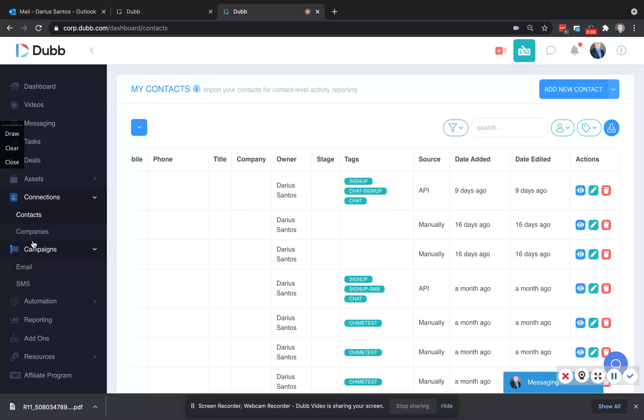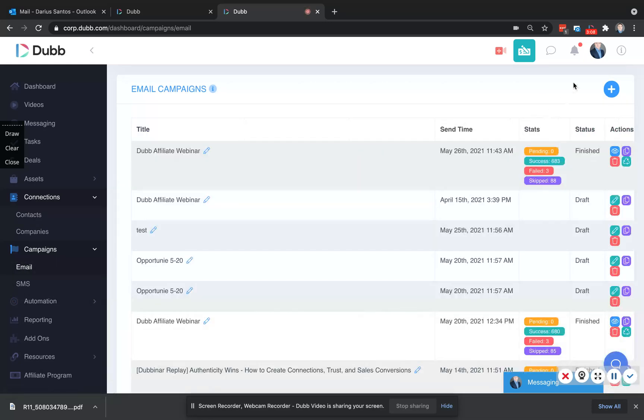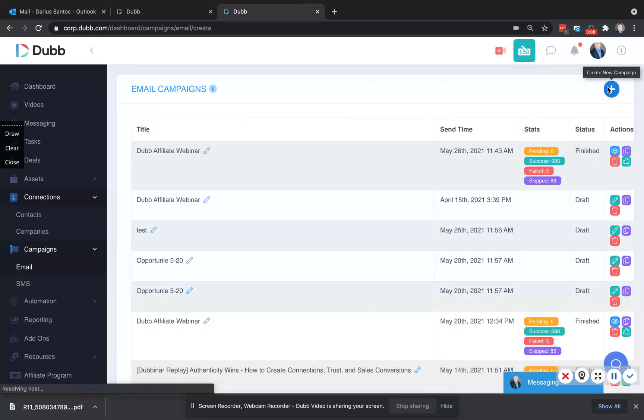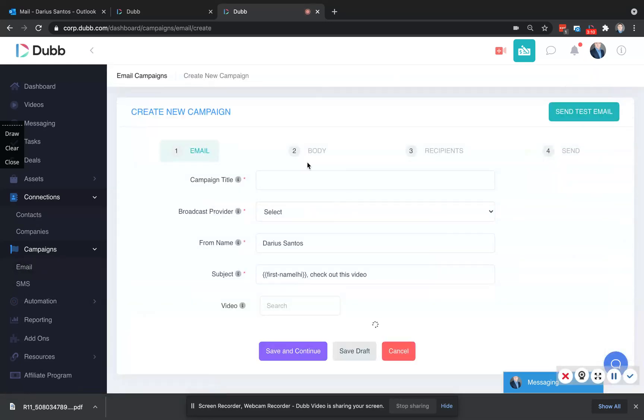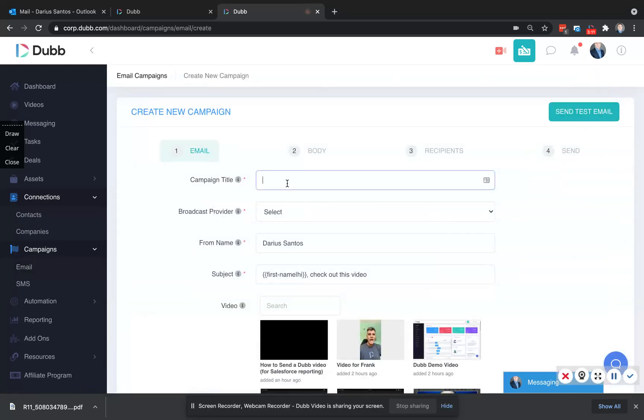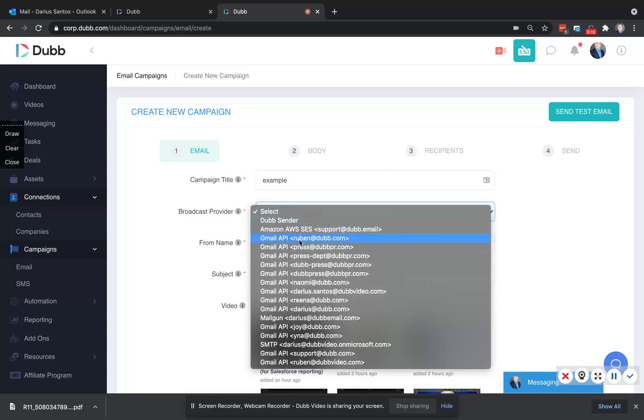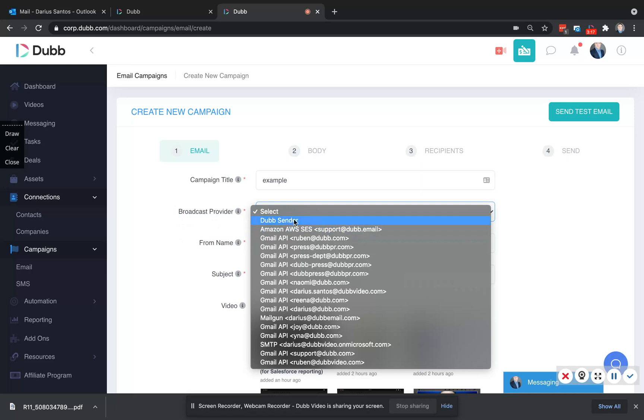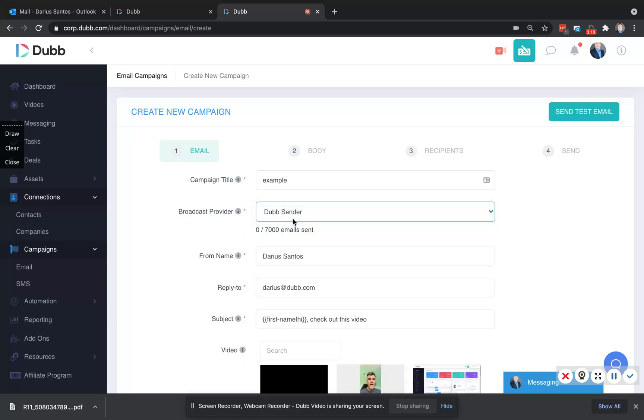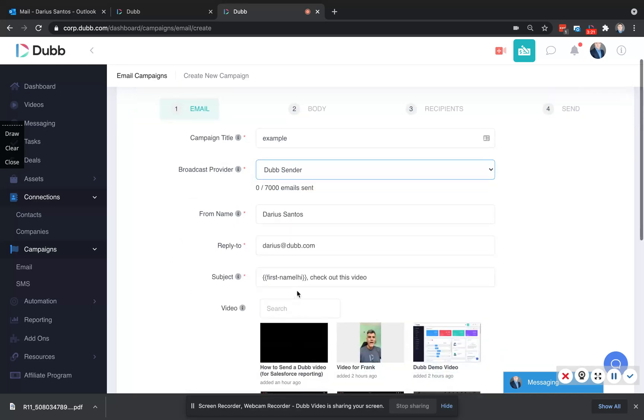Start by visiting campaigns and emails. Here, you'll create a new email, such as example. Here's where you're going to select your Outlook provider that you connected to send from. There's your from name, reply to email,